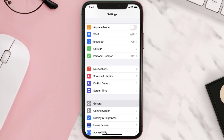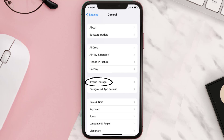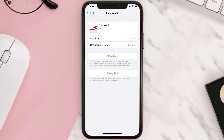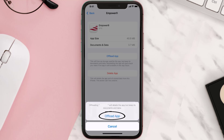But if you still encounter this issue, you need to clear the app cache. Go to your device Settings, scroll all the way down to General and tap on it, then tap on iPhone Storage. From here, search for the Empower mobile app and tap on it.